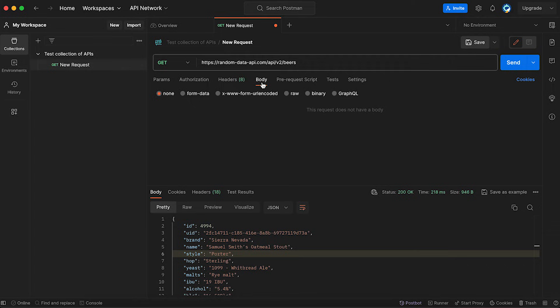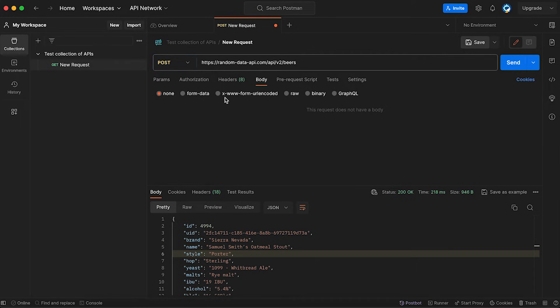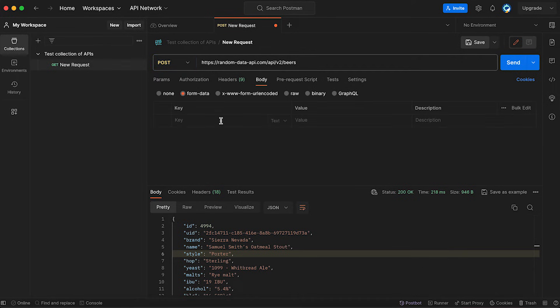Body. In a body, we usually specify the data that we are sending to the server. And that data can have a different type. First of all, in a GET request, we would almost never send a body. Most of the time, it would be POST, PUT, or PATCH.